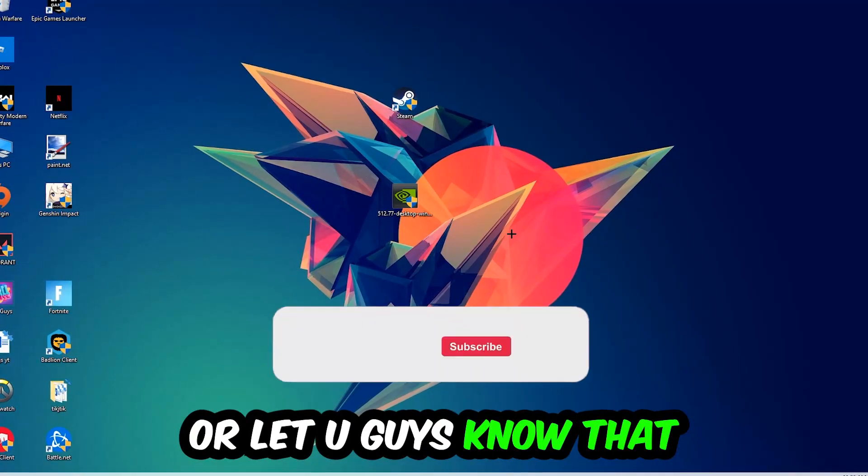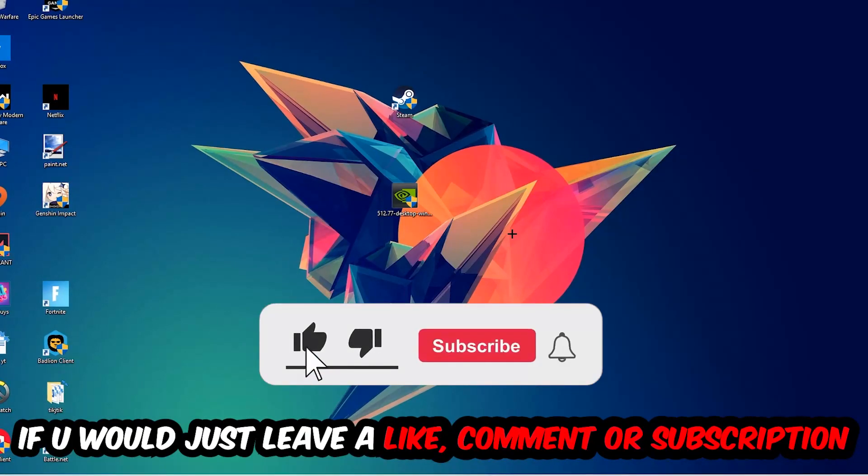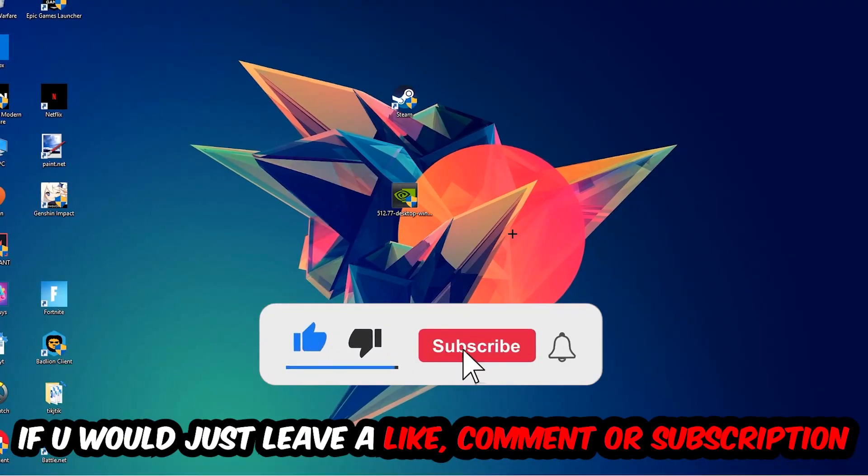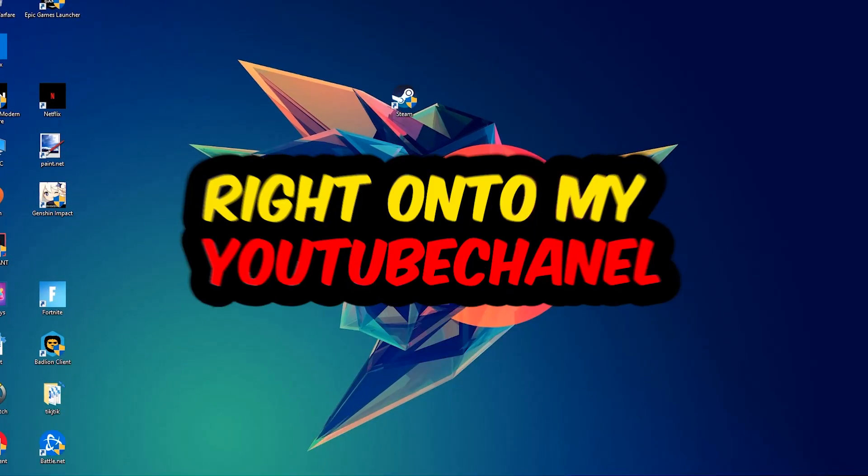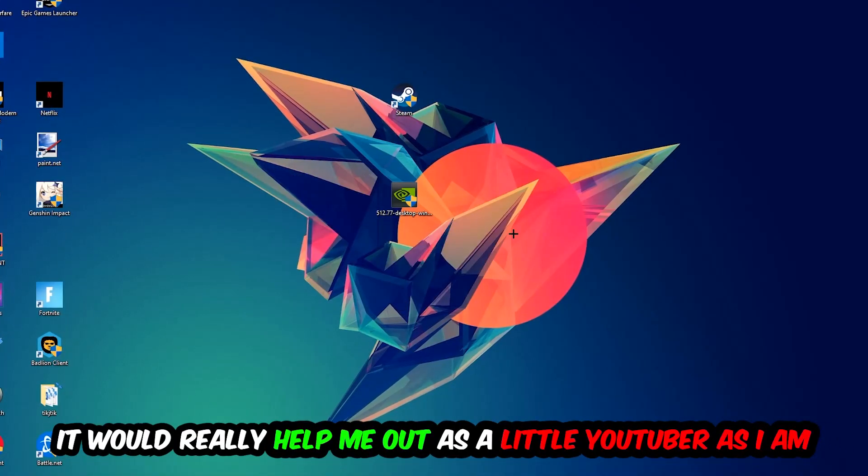Before we start, I just want to let you guys know that I would really appreciate it if you would leave a like, a comment, or a subscription on my YouTube channel. It really helps me out as a little YouTuber.